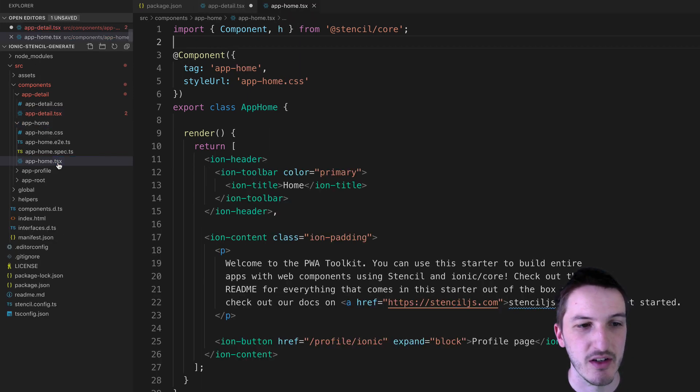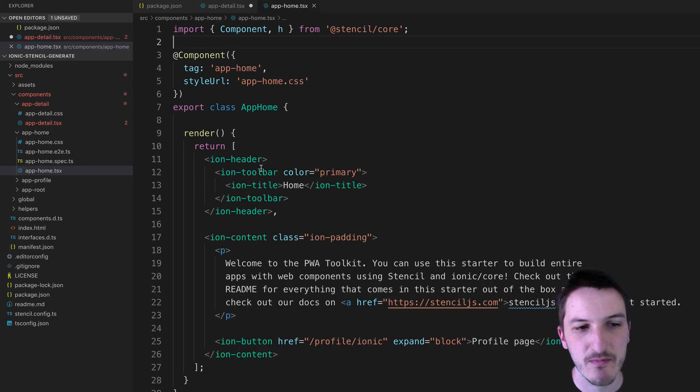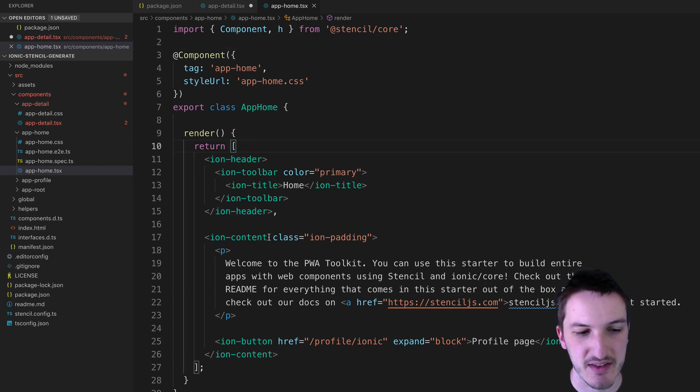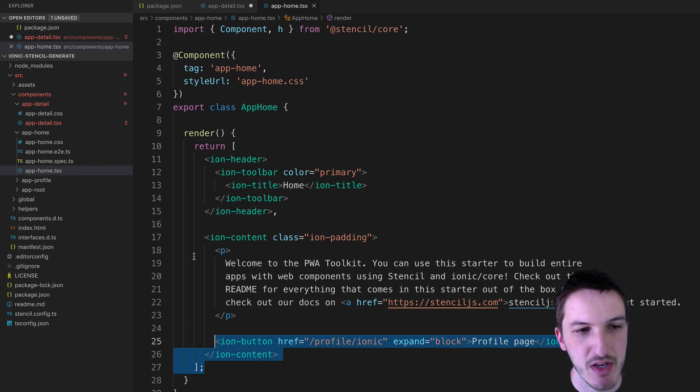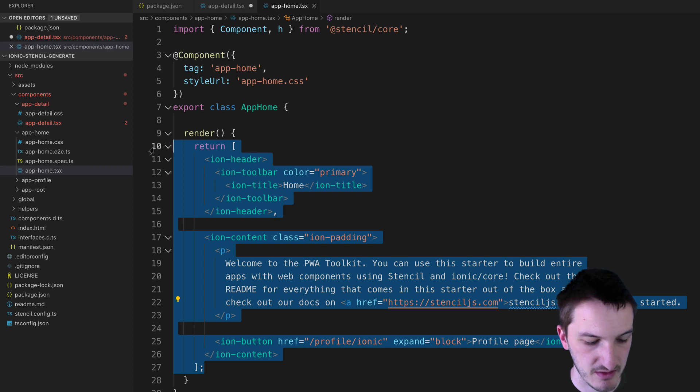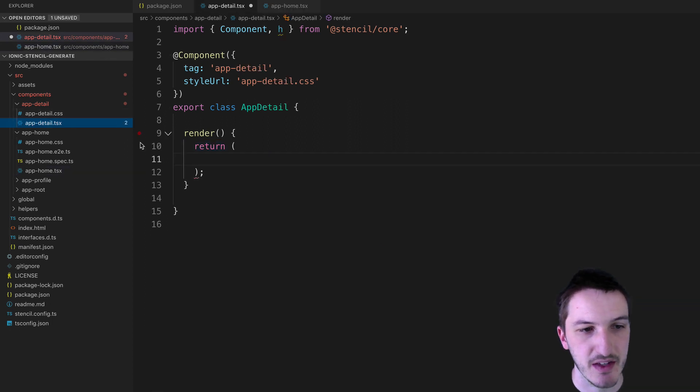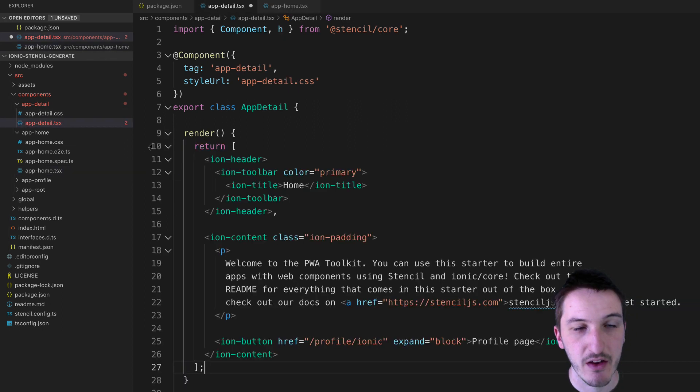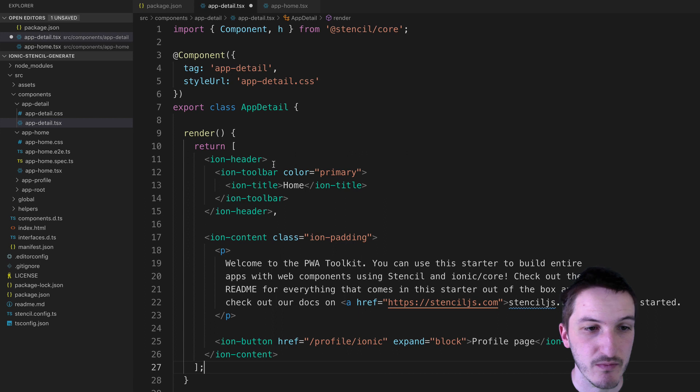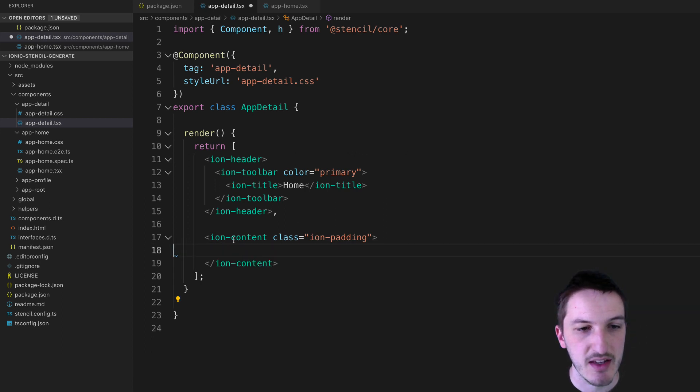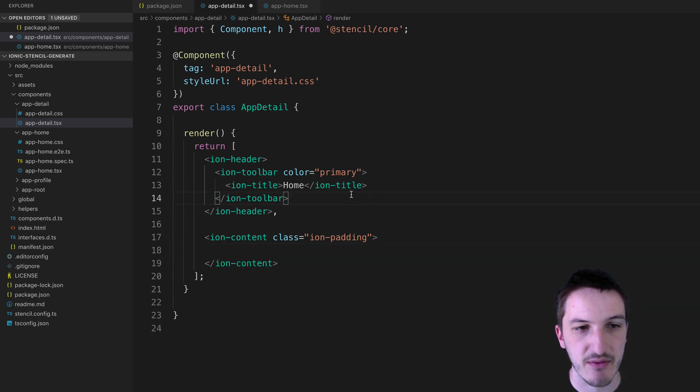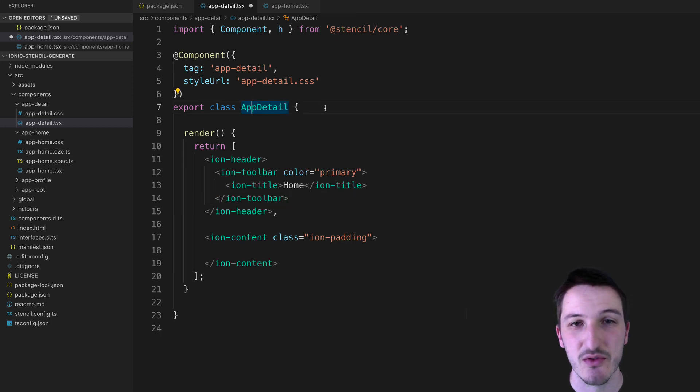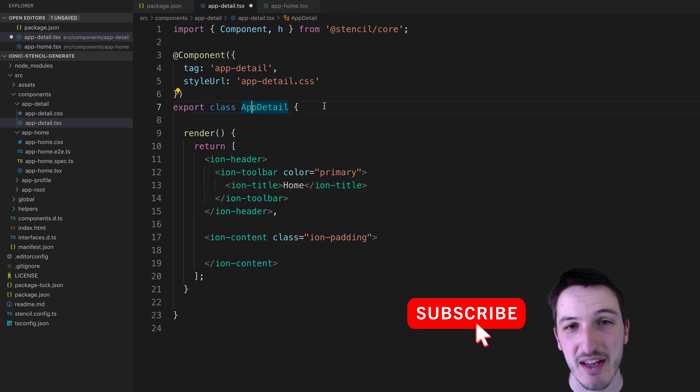Which if we jump into app-home you can see it looks generally like this. You have your header, content, stuff like that. And so this might be useful just to copy and paste into there or you can just remember how it's all set up. But that is the basic idea. We now have our page set up, our detail page, without having to manually create those files.